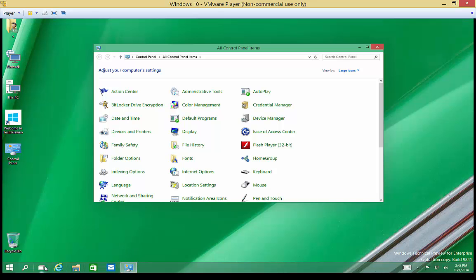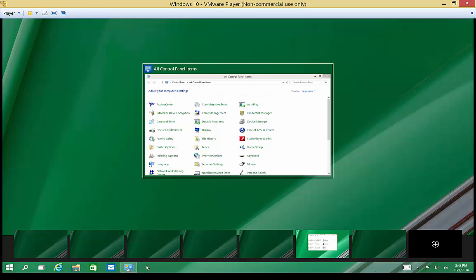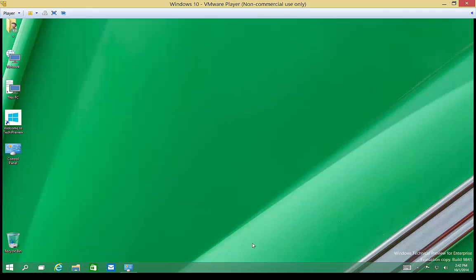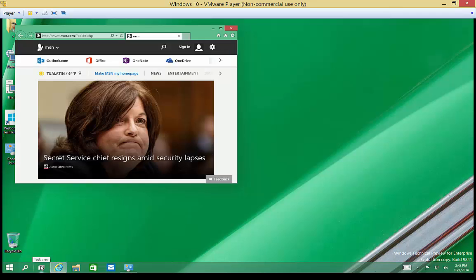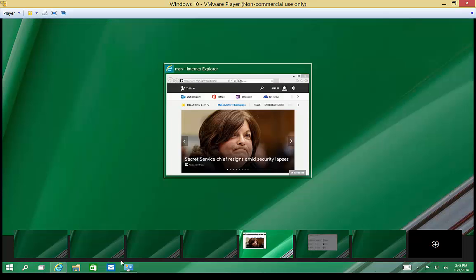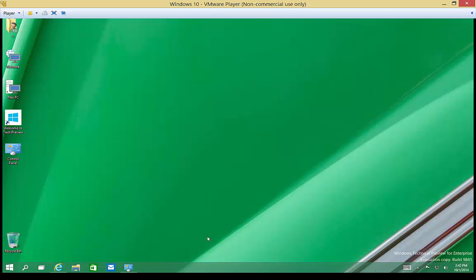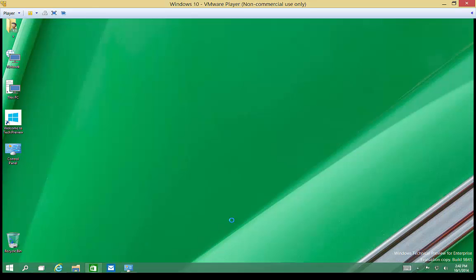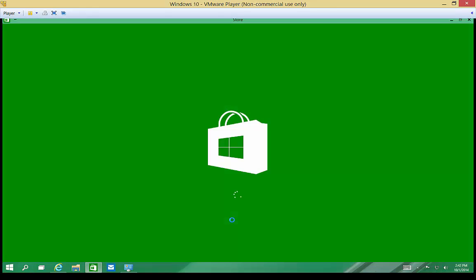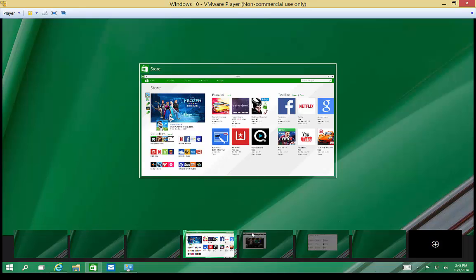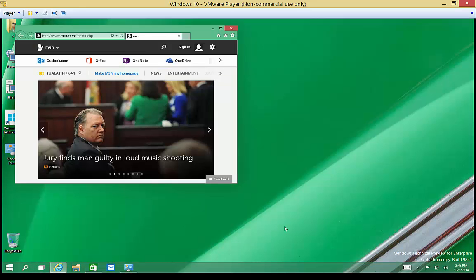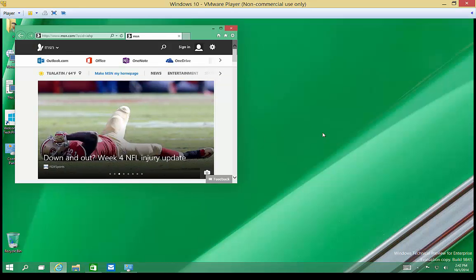So in this desktop, we'll have Control Panel open. In this desktop, we'll have Internet Explorer open. In this desktop, we will have the Windows Store open. And we can just switch back and forth those desktops as we need to.